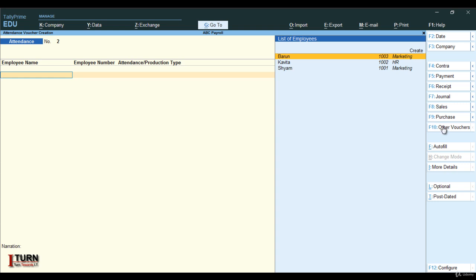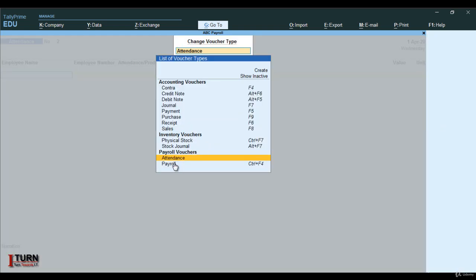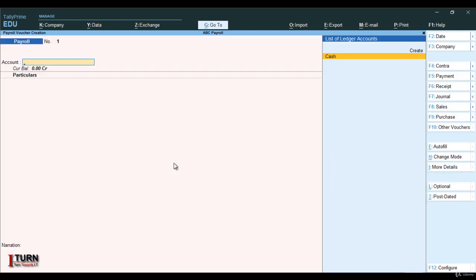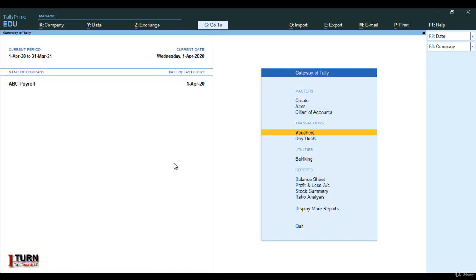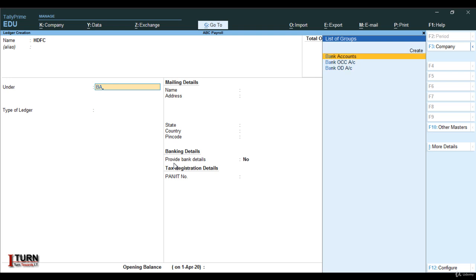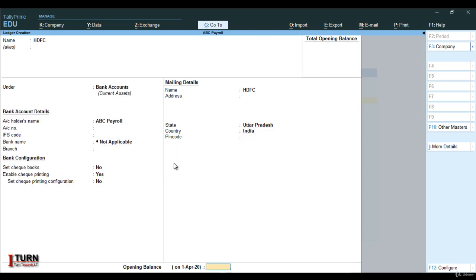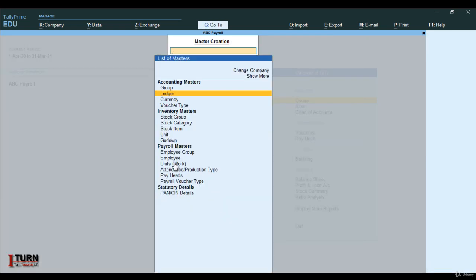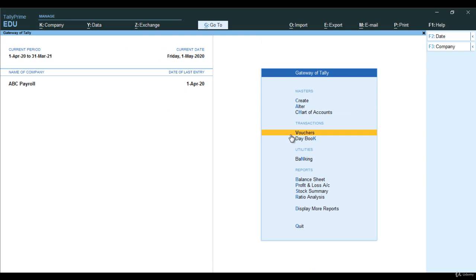The next thing is to go for the payroll voucher — shortcut is Ctrl+F4. In the account section, you will have to mention whether you are making payment through cash or bank. Most of the time it happens through bank, so let me first create a ledger for bank. The company bank account is in HDFC. Here I am mentioning bank account and giving an opening balance of four lakh. Go ahead and save it. Successfully I have created the bank ledger and put the opening balance into it.